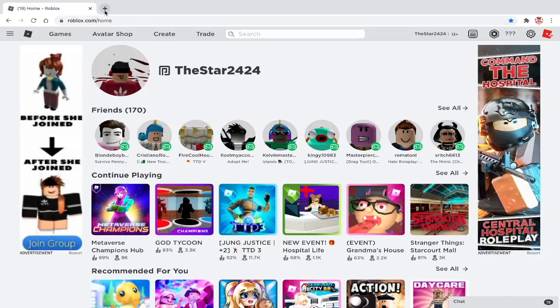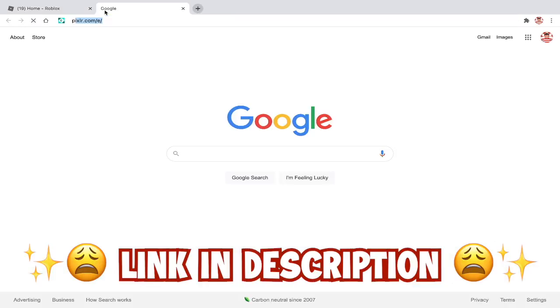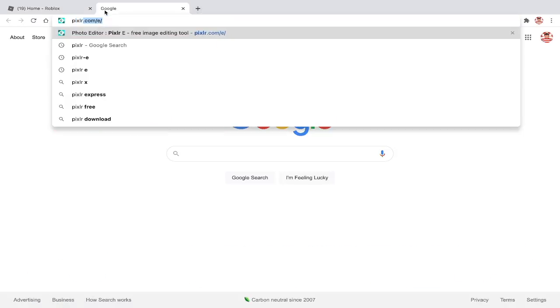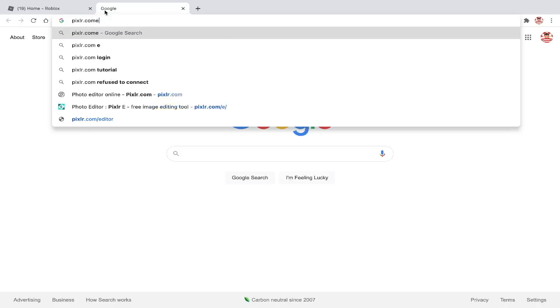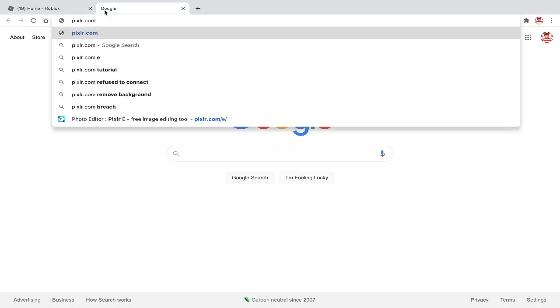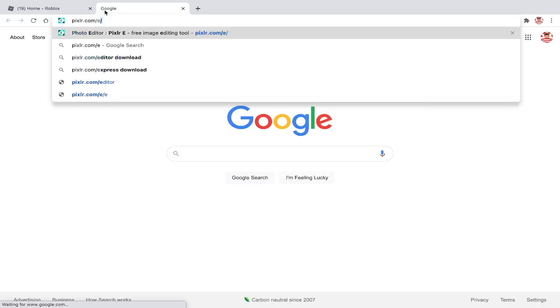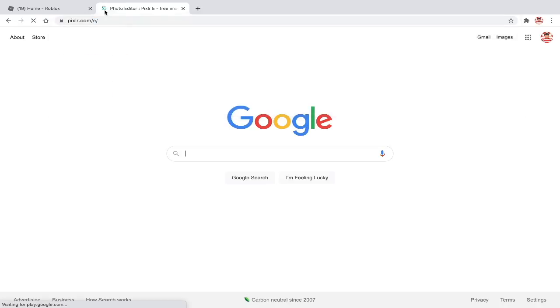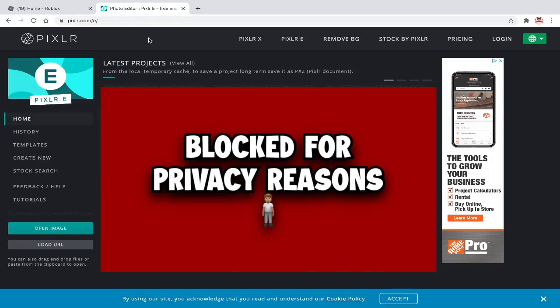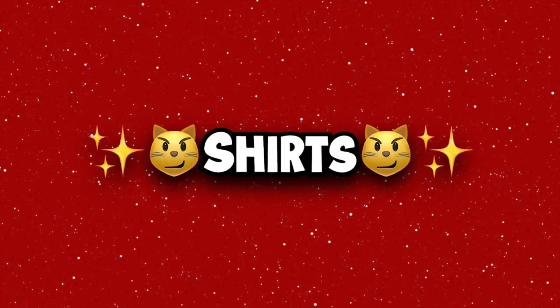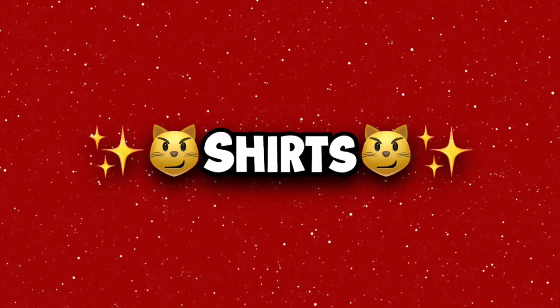First, go to pixlr.com. Next, you will need to download the clothing templates that Roblox provides.